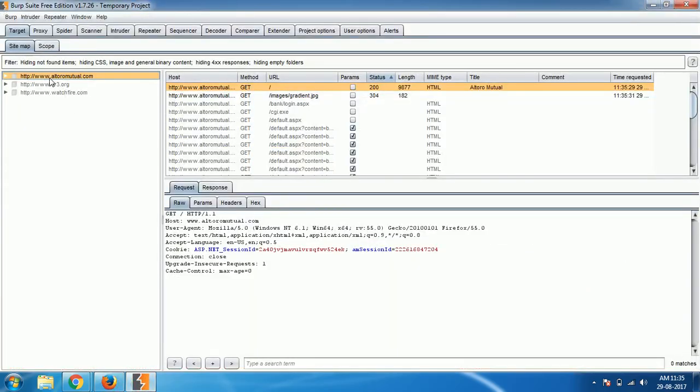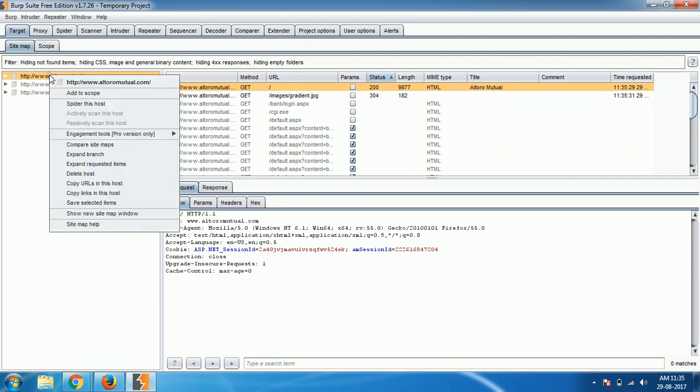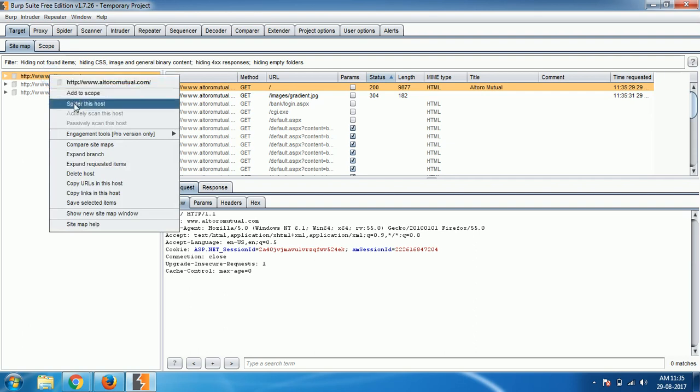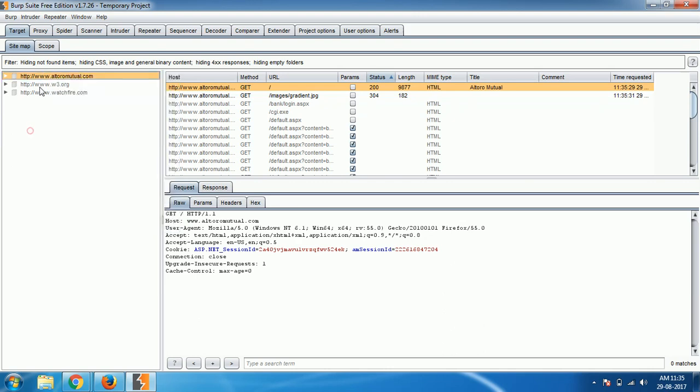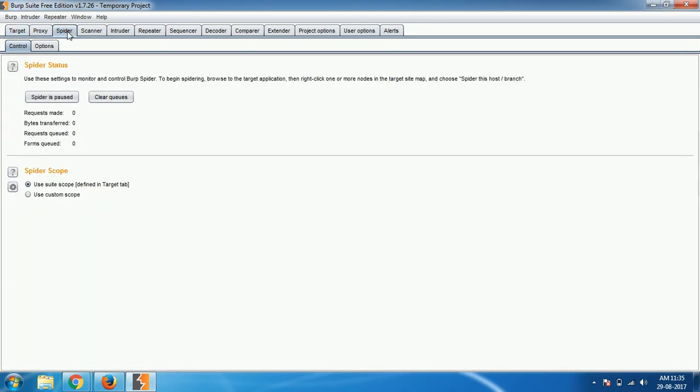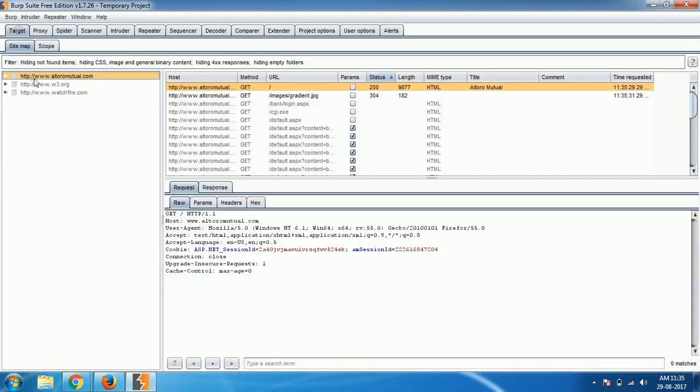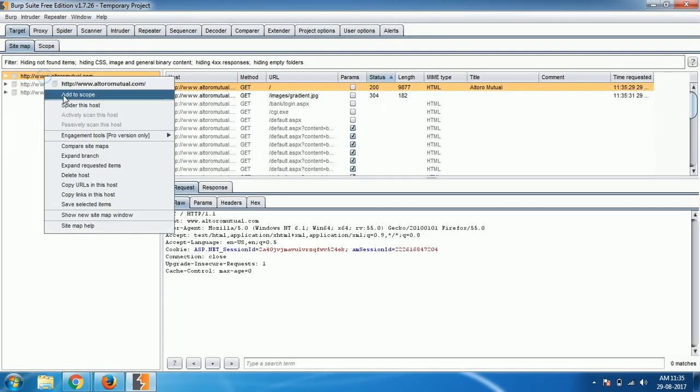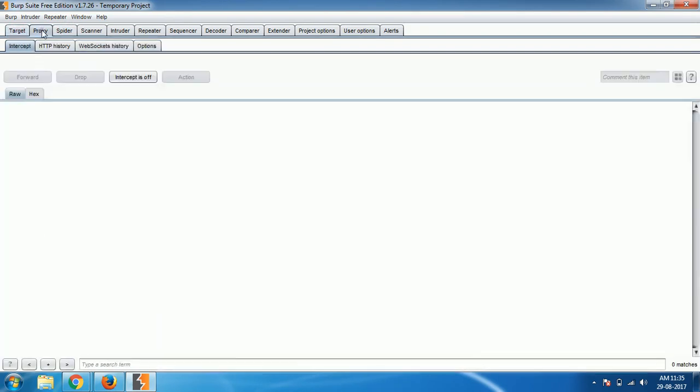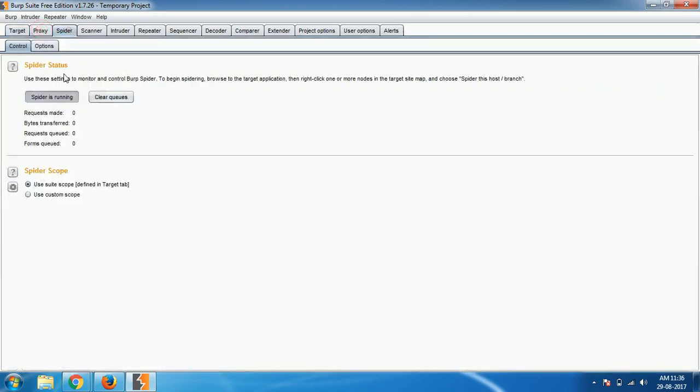If you come to this website you can see that in the target section it was added. Now all you have to do is, in the last video I've shown you how to manually find out things. Now here just right click, click on spider this host. One way is doing like this, or you can go to the spider section and click on spider. If you add any website to the scope, select add to scope, then automatically that spider will be using.